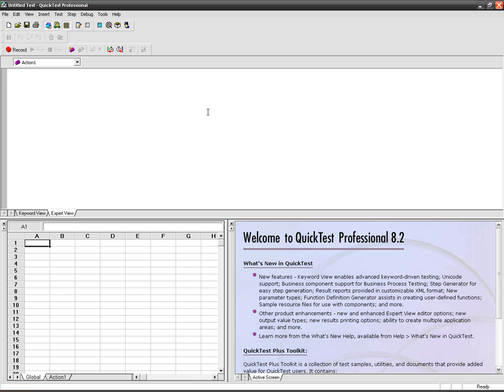By creating output values, we can capture the value that the application takes for each run and output them to the global data table or action data table.